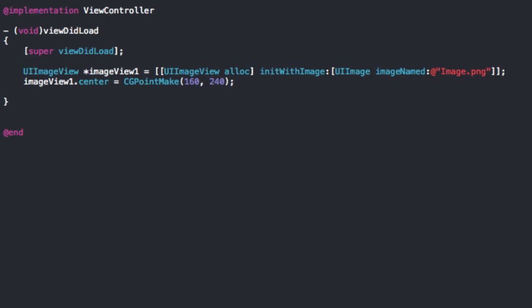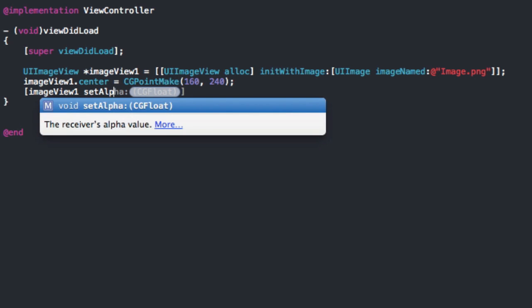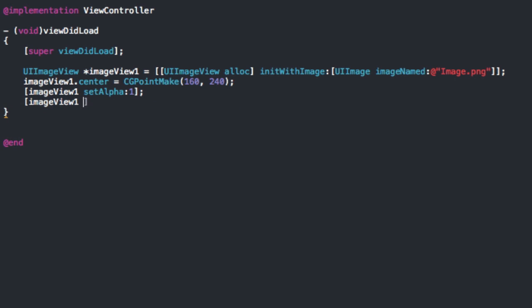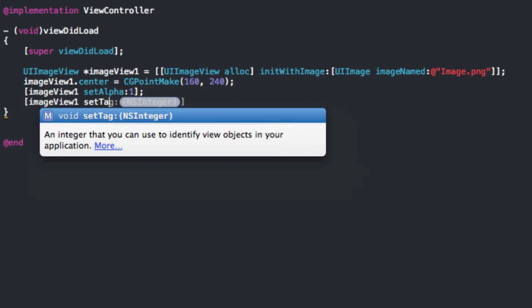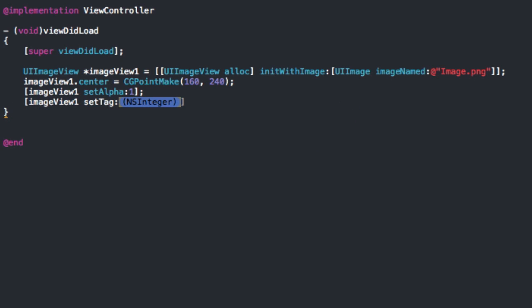And then here we're going to do imageView. We're going to set alpha and we're just going to set one. So that'll be, there'll be no opacity. It'll just be a full clear image. Then we're going to do imageView, setTag. Now I'm going to do another tutorial on tag. So you don't really need to worry about that. We're just going to set it to 101. It doesn't actually change anything in terms of the looks, but that's just another parameter we can have in our final thing.